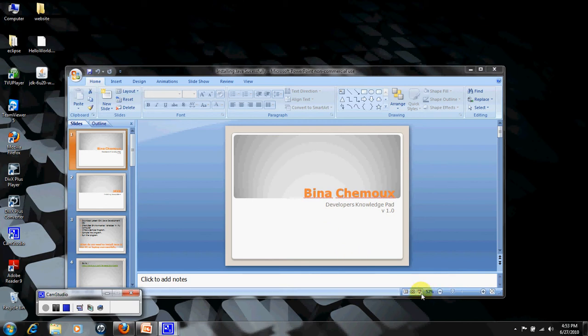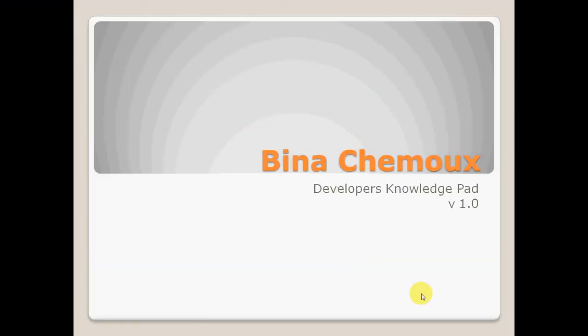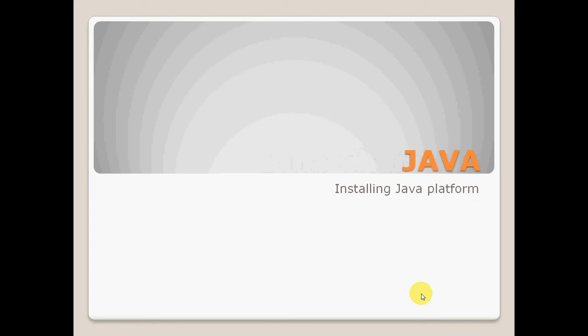Hello friends, welcome to Binakemox, the developers Nosh pair. Today we will be installing Java platform for our PC or laptop.